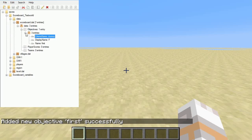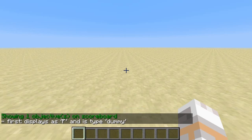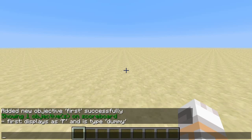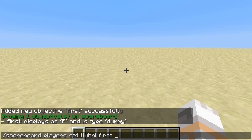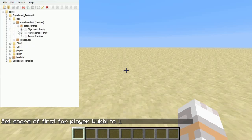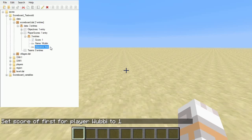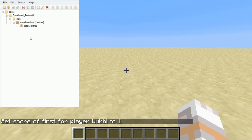Now, since we created an objective, we can use Scoreboard Objectives List. This will just go through the entries in the objectives entry in scoreboard.dat and output everything in there. At the moment we have only one single objective, 'first', and that's the only one that will get output. Now let's do the following: Scoreboard Players Set — that means we want to set the value for a certain objective for a specific player, in this case for me, for the objective 'first', and we set it to 1. Now we've created a value for me for the objective 'first', and if we update, we see PlayerScore now has one entry. Again, three entries in this single position: the actual score for the objective, and which player has this score. For every single objective, every single score, every single player, there will be such a single entry in PlayerScore.